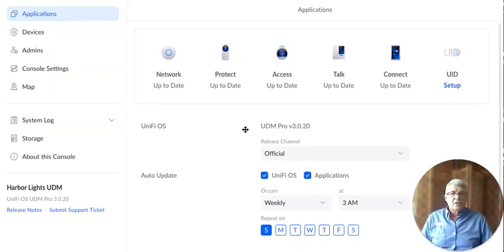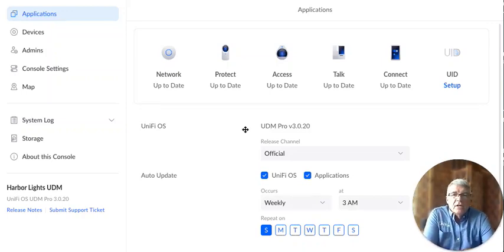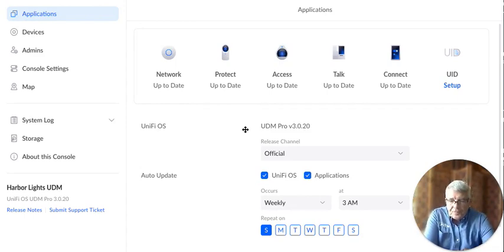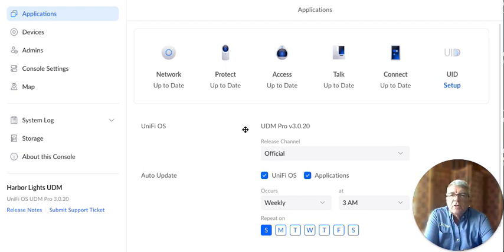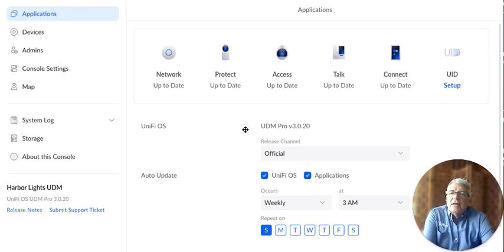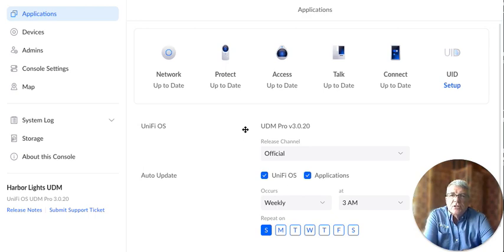Hello, this is Eric with Wi-Fi U, and today I wanted to go over the settings for the UDM Pro, the console settings. So when you start up the UDM Pro, when you go to the IP address for it, it opens up and it has a list of applications that you can use.